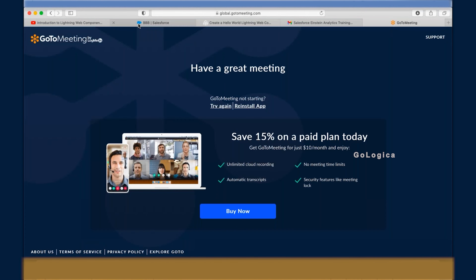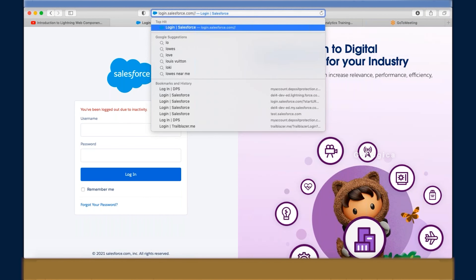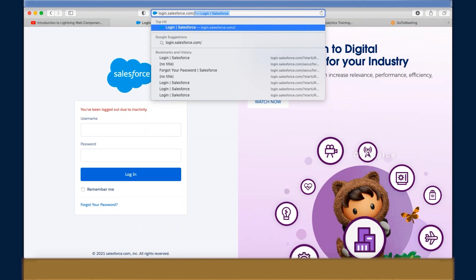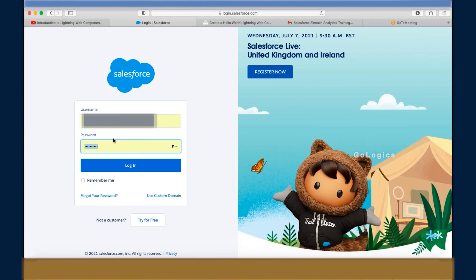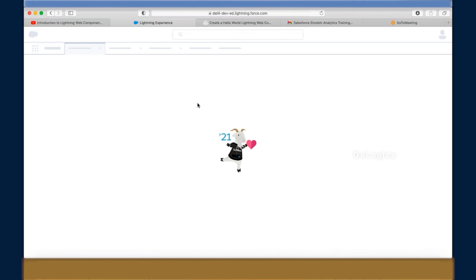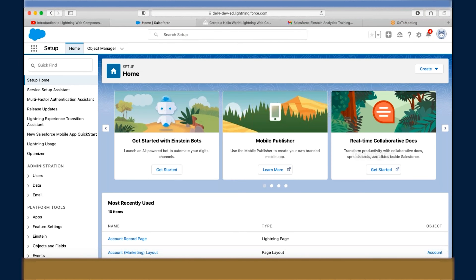The trainer briefly shows the Salesforce org on screen. When the training sessions begin, he will explain how the Salesforce org looks and how to register for one. Once you create your Salesforce org registration, that org is where you create and develop your applications.